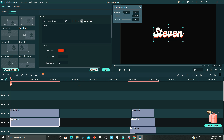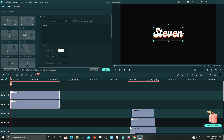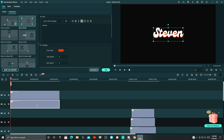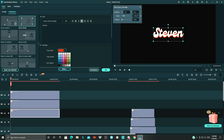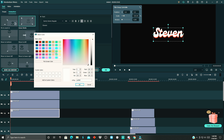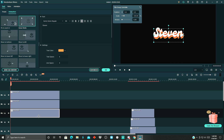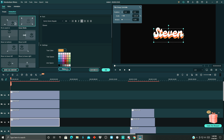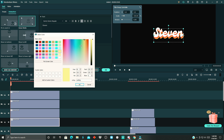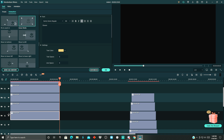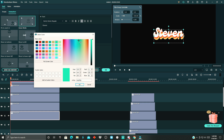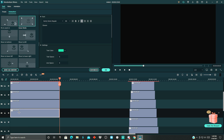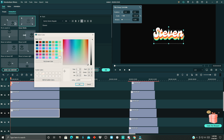Drag it up a little so it's easier to work with. Copy it one more time, paste it, and change this one to an orange color. Go down a little bit, copy again, paste, and change the font color to yellow. After that, copy one more time and change the color to green — make it a slightly darker green.